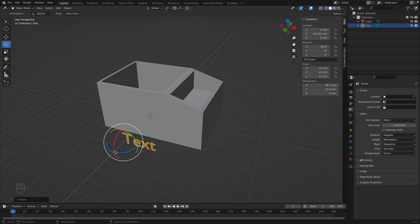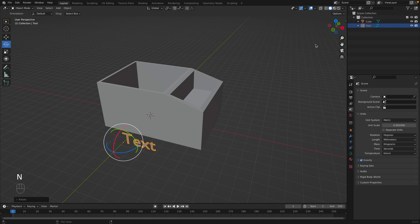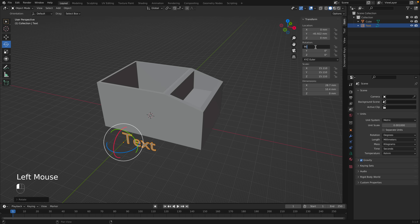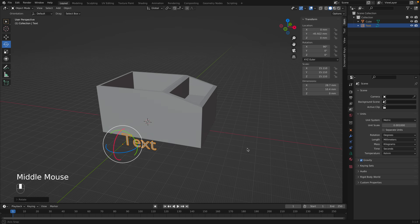It's hard to get exactly 90 degrees manually, so go to the N panel — remember you can open and close it by pressing N. That shows the item properties, and we can manually set the rotation to exactly 90 degrees.